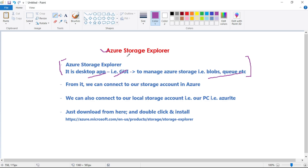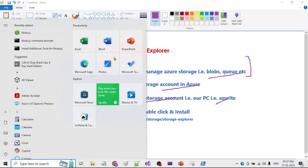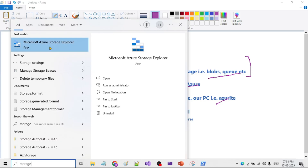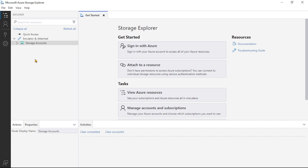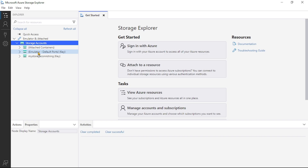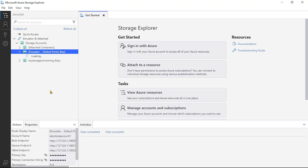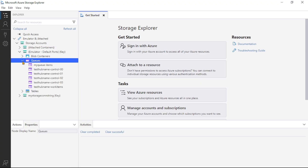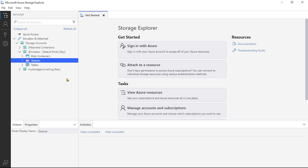From Azure Storage Explorer you can connect to your storage account in Azure, and you can also connect to your local storage account if you have Azurite installed. I already have Azure Storage Explorer installed — clicking Start and opening Microsoft Azure Storage Explorer, on the left-hand side under Storage Accounts, you can see the emulator, meaning my local laptop is acting as a storage account. Expanding it, you can see queues, and you can also connect to your Azure Storage Account in the Azure portal.